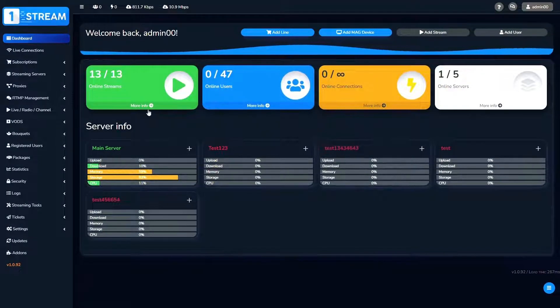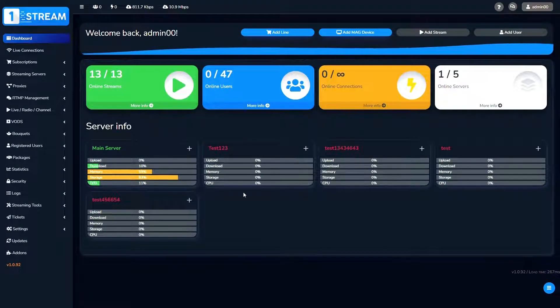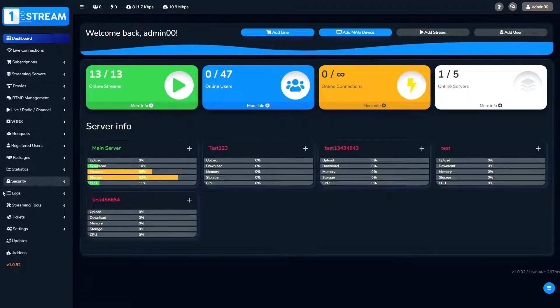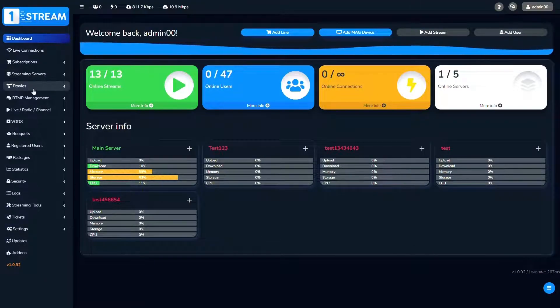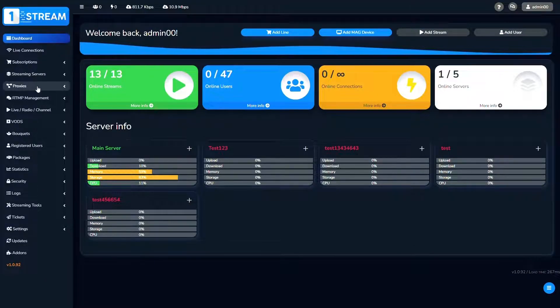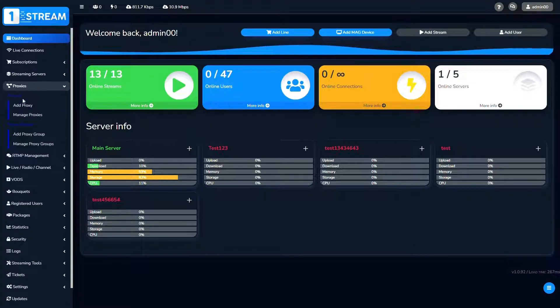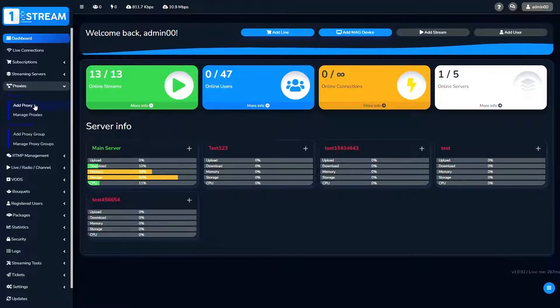After we have logged in, we're seeing the dashboard with all of the options. We should go to proxies menu, then we click on the first button add proxy.